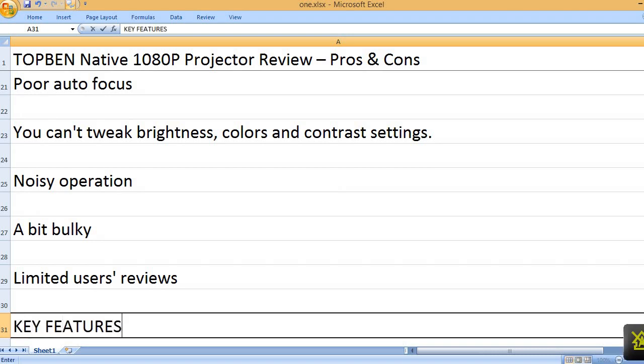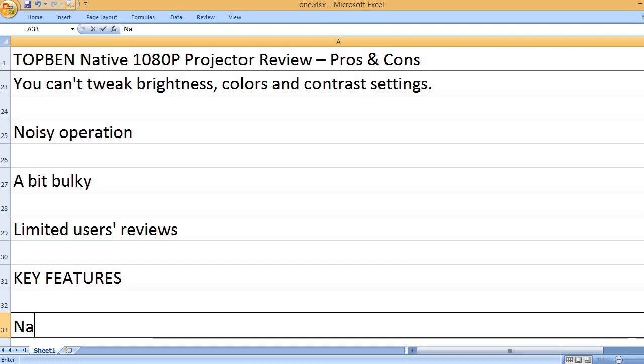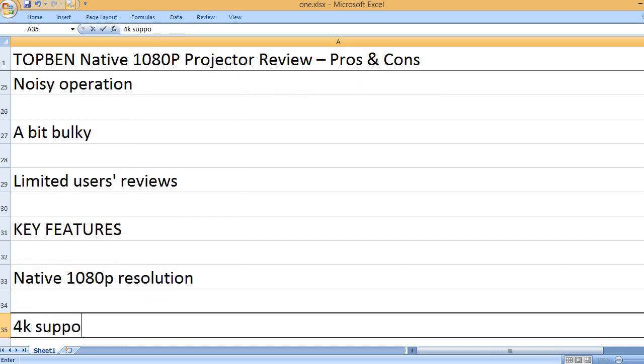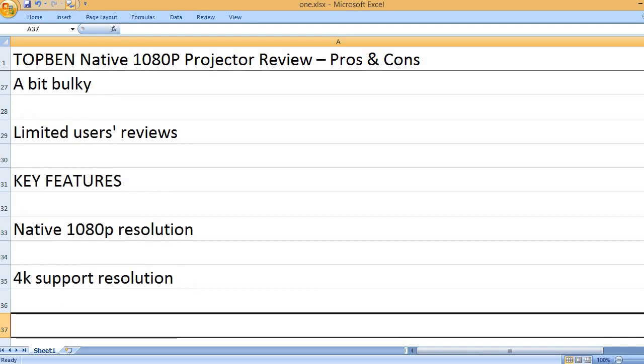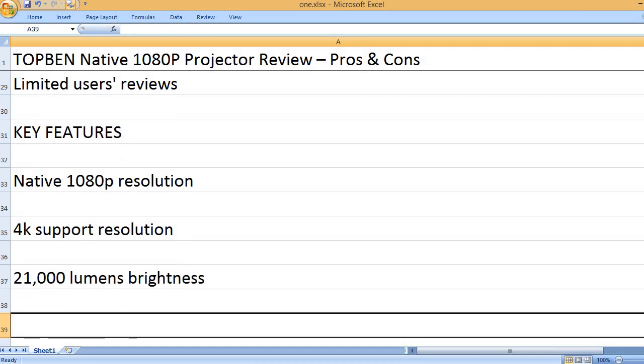Key features: Native 1080p resolution, 4K support resolution. 21,000 lumens brightness.